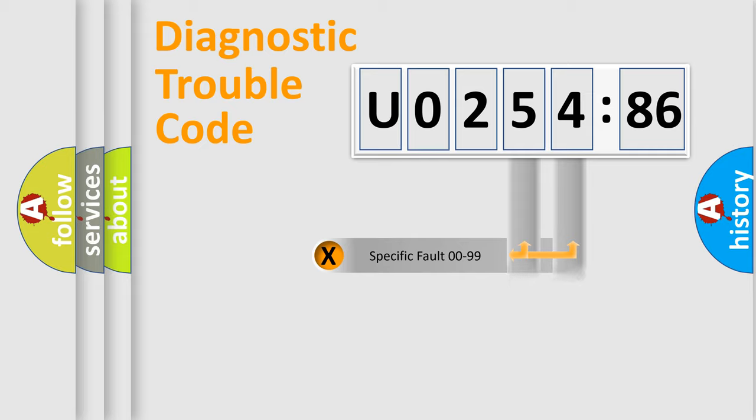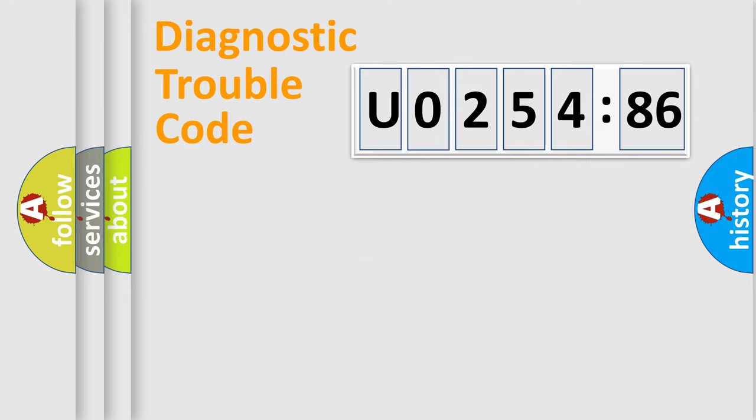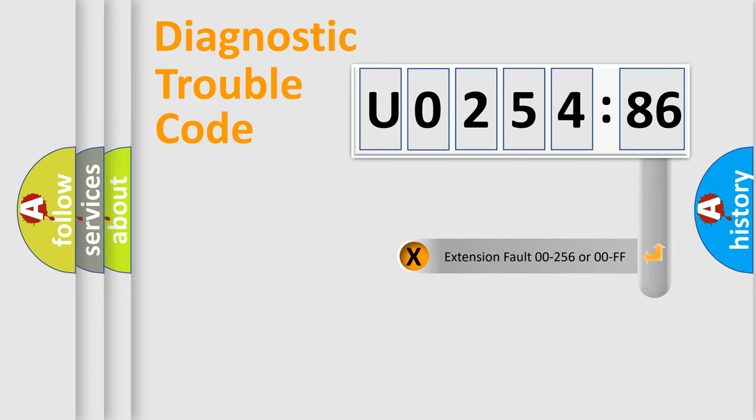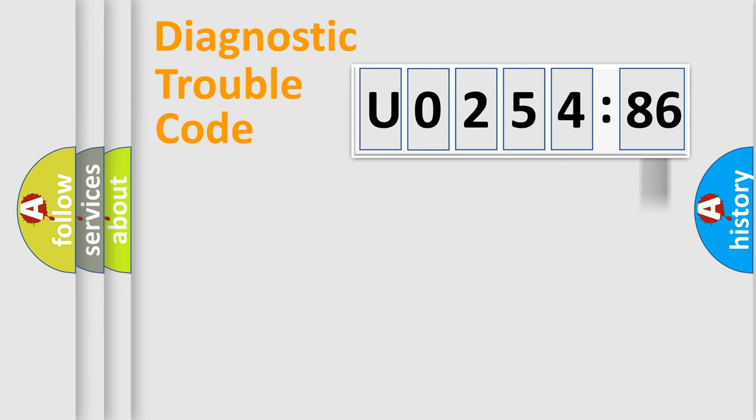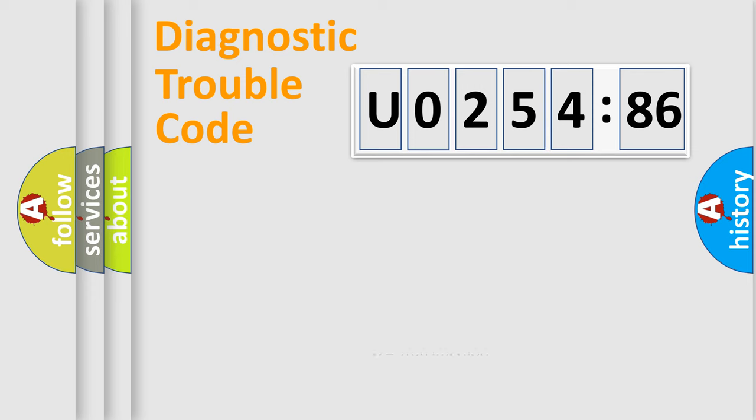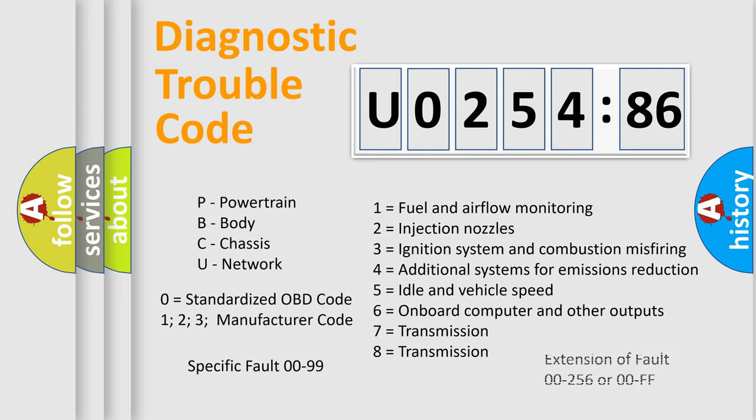Only the last two characters define the specific fault of the group. The add-on to the error code serves to specify the status in more detail, for example, a short to the ground. Let's not forget that such a division is valid only if the second character code is expressed by the number zero.